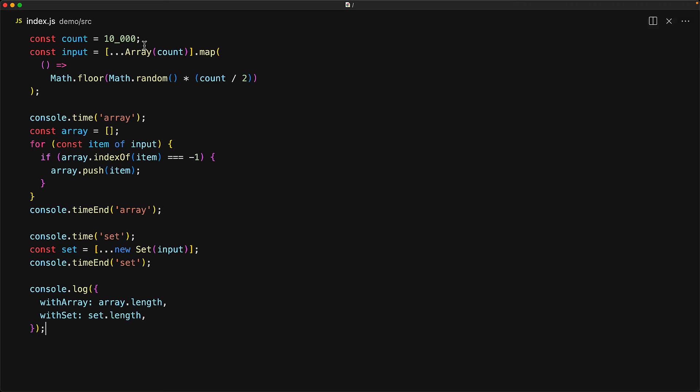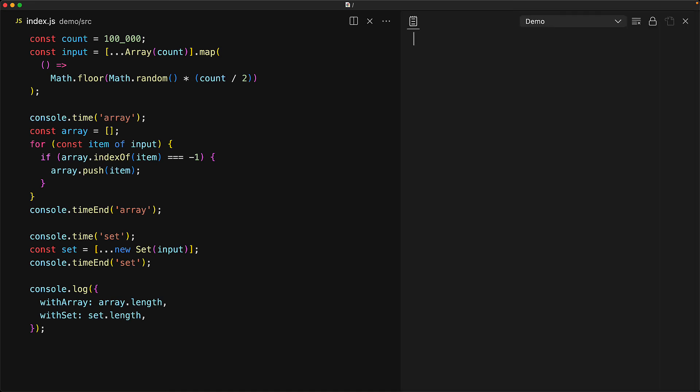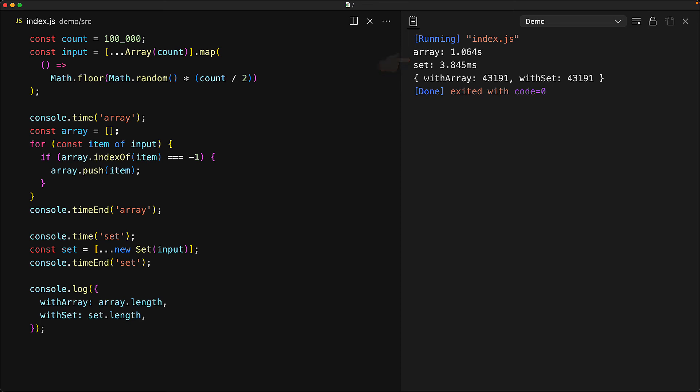So let's just bump it up to 100,000. You can take a moment to guess how much of a difference it will have. Because every time we add a new item, the array has to look at all the existing items, the difference will be quite significant. If we run the code, you can see in the output that the array takes around 1 second, whereas the set is still done within 4 milliseconds. The difference between a second and 4 milliseconds is the difference between a responsive and an unresponsive application.